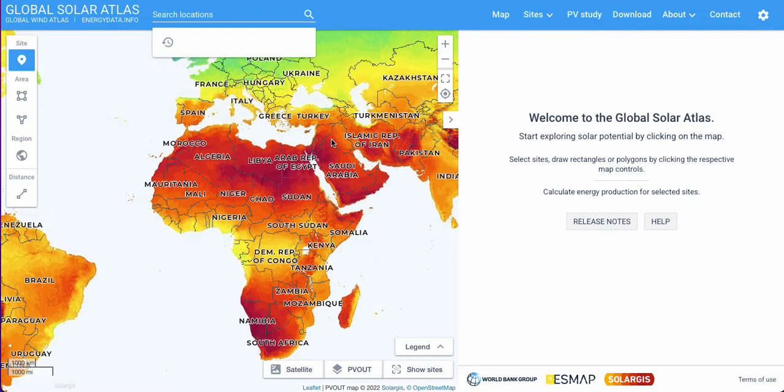To get started, we're going to go on to Google. Once there, go ahead and type in Global Solar Atlas and click enter. Once you've done that you should be seeing the same as us here. Global Solar Atlas is an incredibly useful website that allows you to determine the peak daily sun hours of any location in the world.